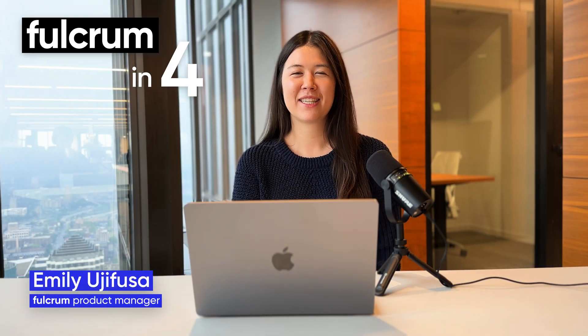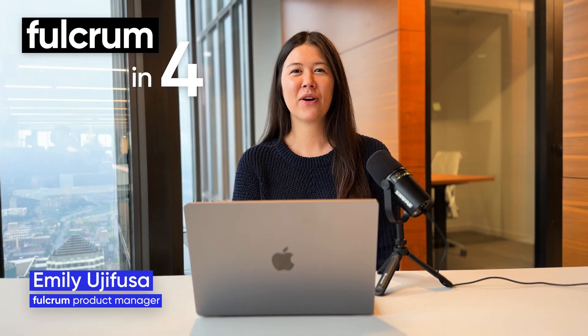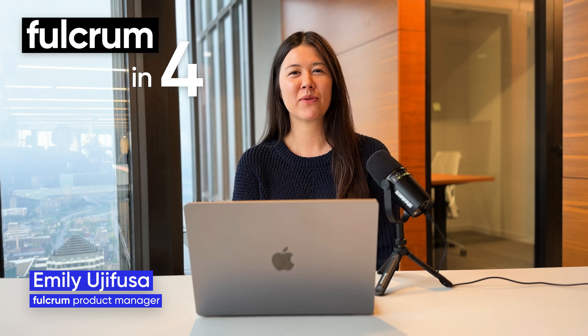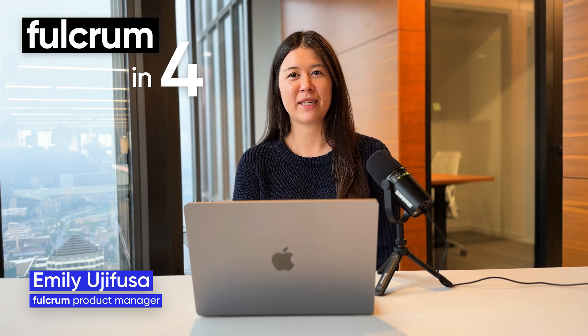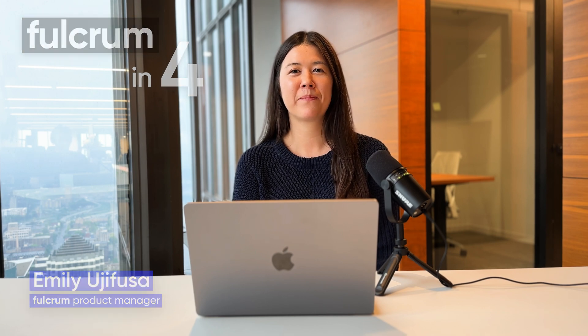Hi, I'm Emily. This is Fulcrum in 4, and we're going to go through some recent updates in Fulcrum.